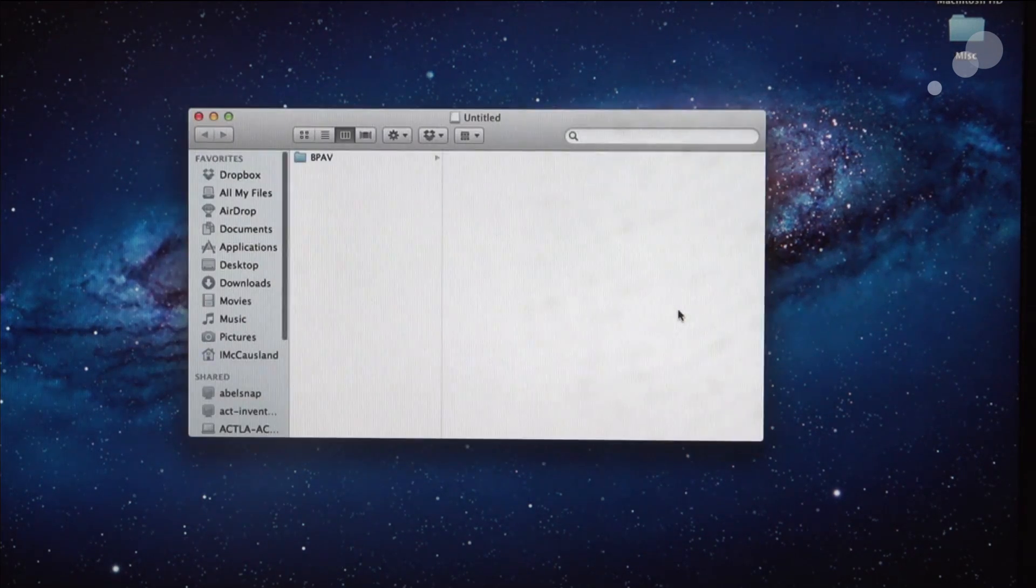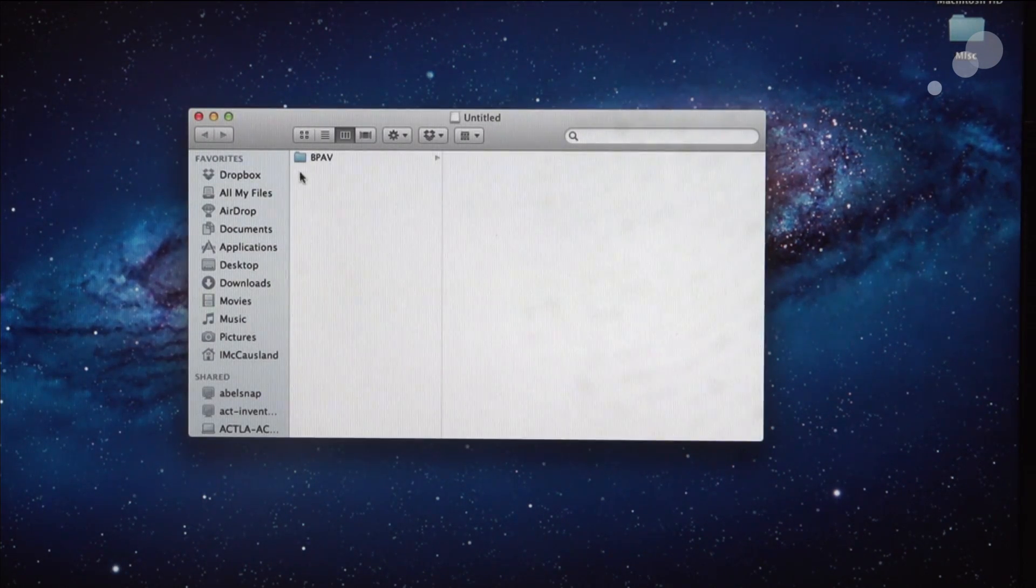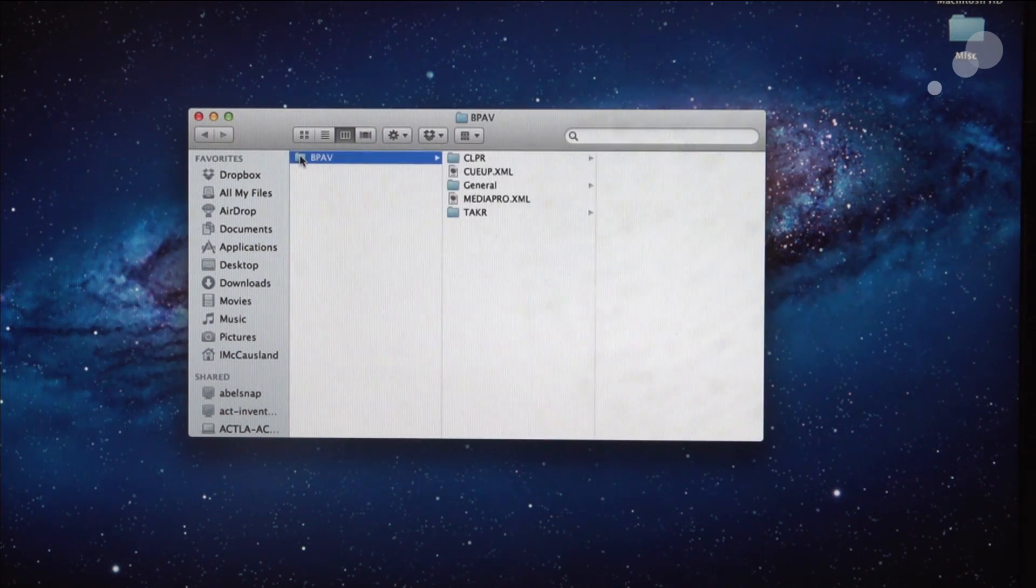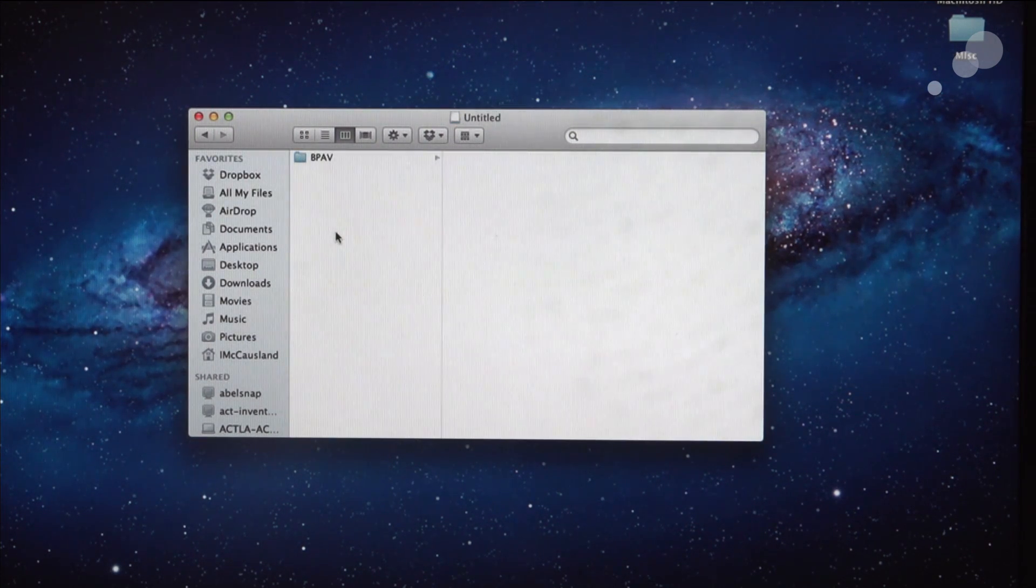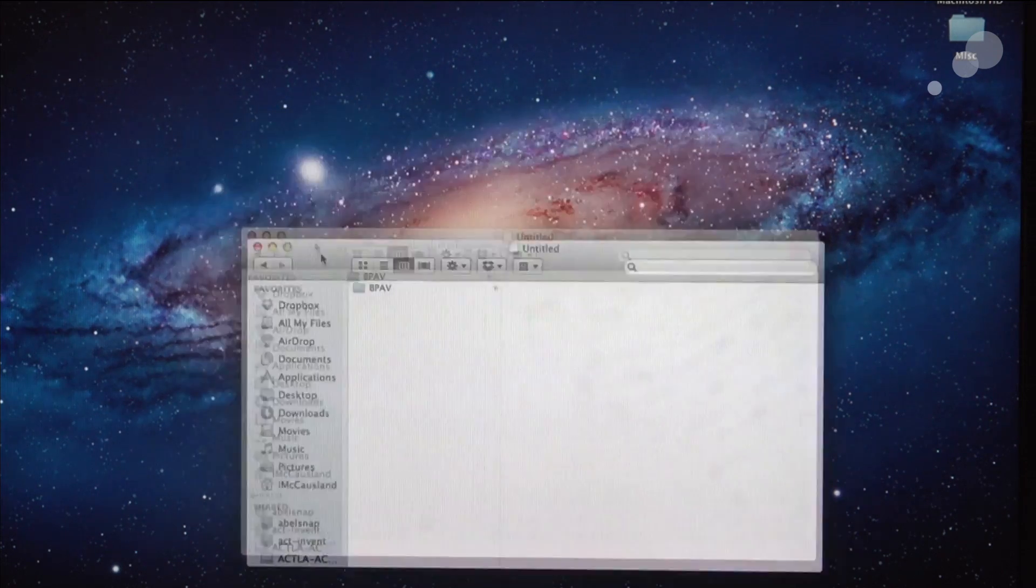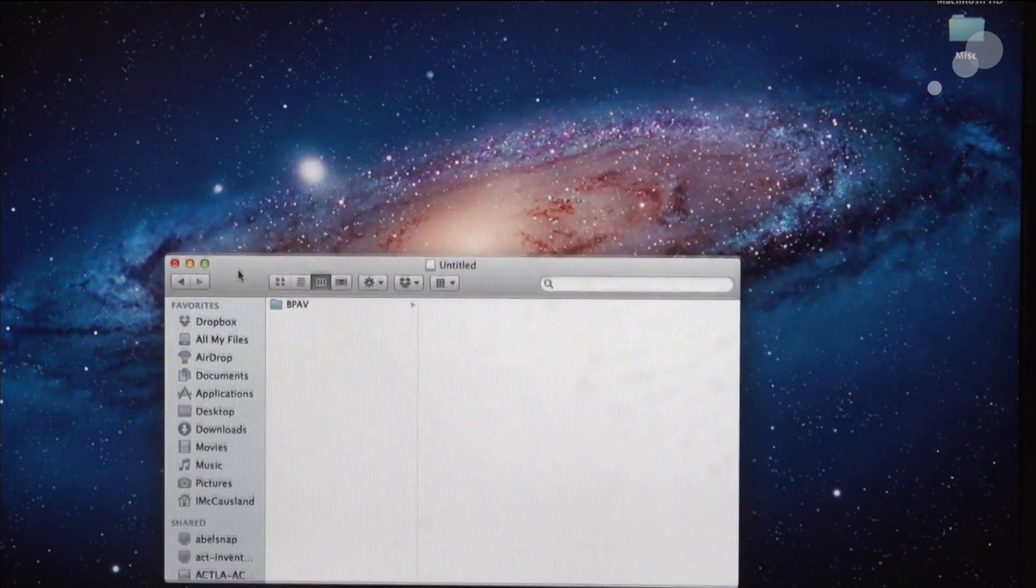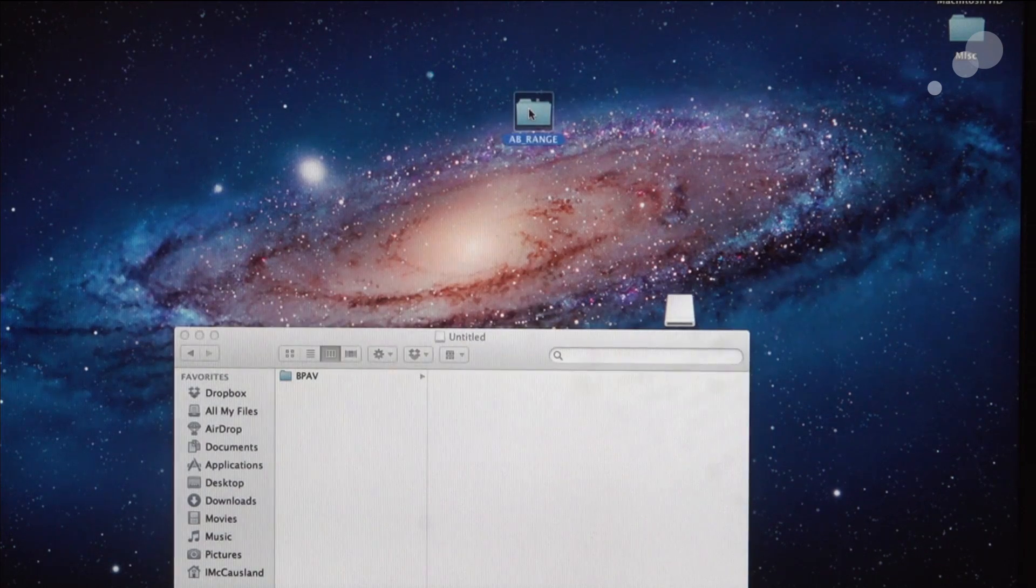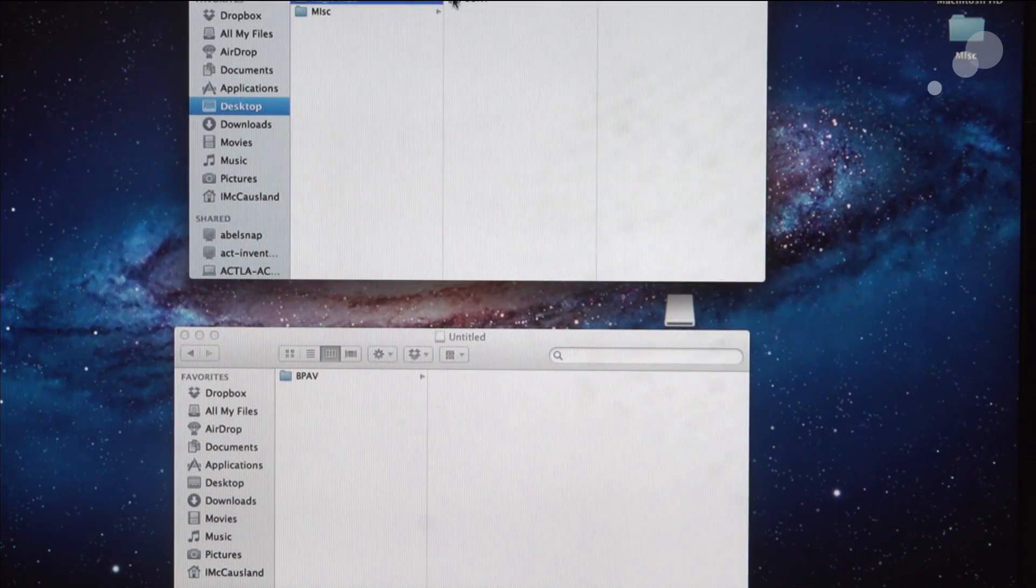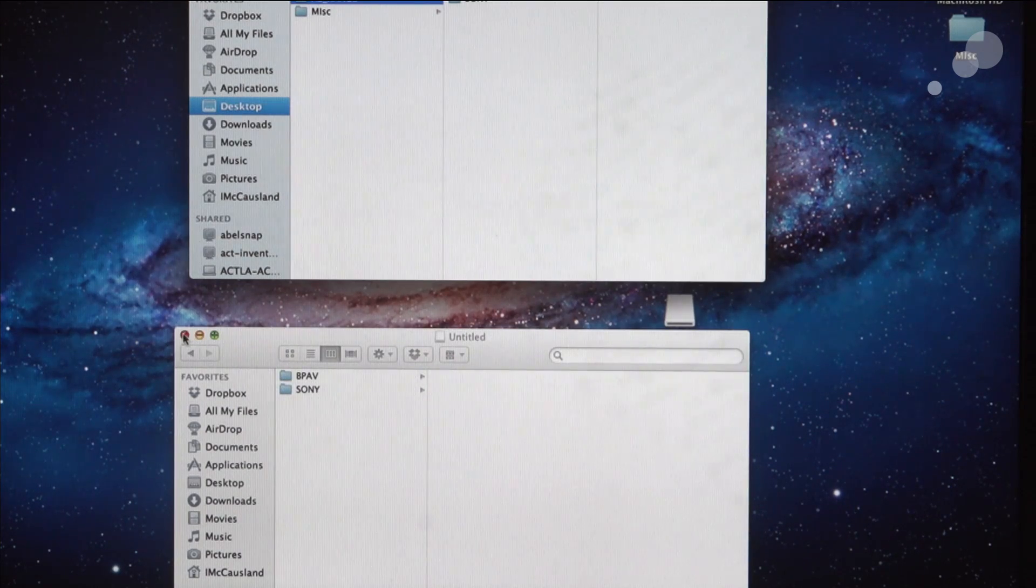If we look in the SXS card when it's formatted by the camera, the only folder we see here is the BPAV, and of course the BPAV folder handles all the information in terms of video, audio, metadata, and all that stuff. So what we want to do is we want to take the Sony folder from this folder and drop it into our root folder.